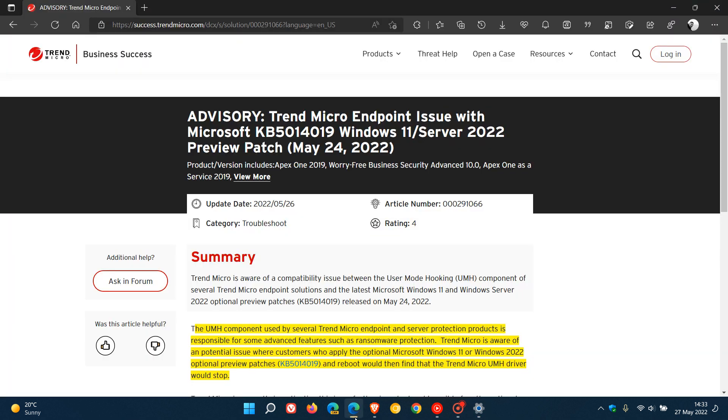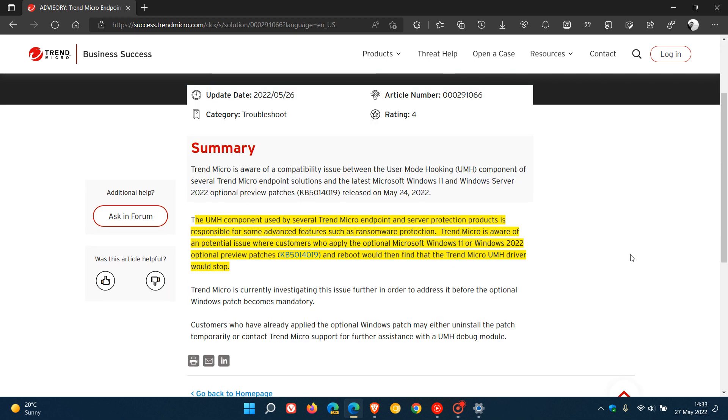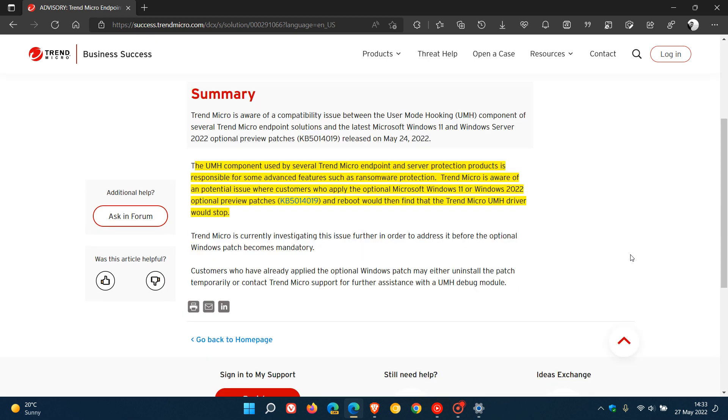If we just go to that announcement and advisory by Trend Micro, apparently this is affecting Windows 11 and Server 2022. I've highlighted the issue here in yellow.